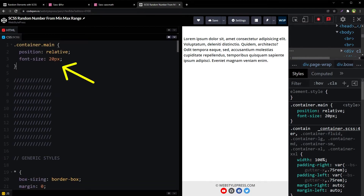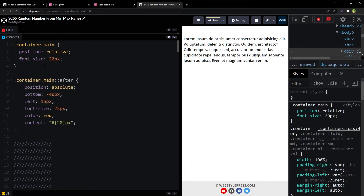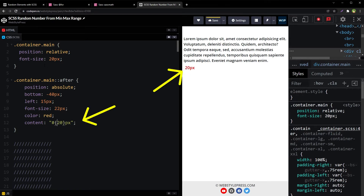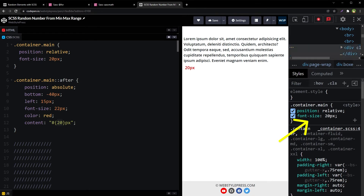This is our CSS — font size is 20 pixels. I will create a helper element separately to show the font size output using a Sass pseudo after-element, and we can display the font size there. If we inspect this element, the font size is also being displayed in the inspector, but we have also displayed it via the helper element.